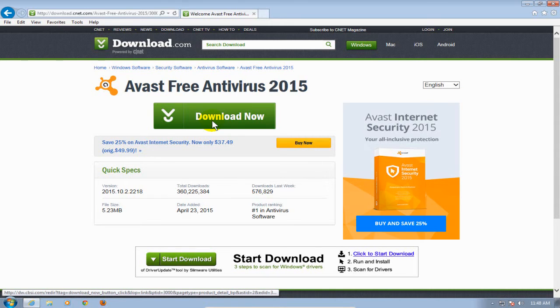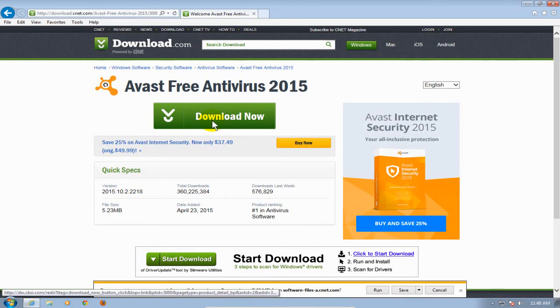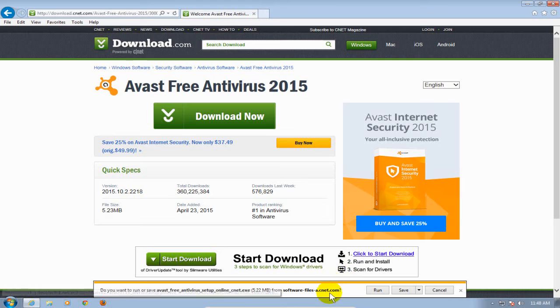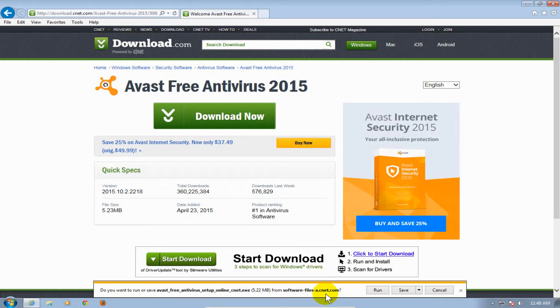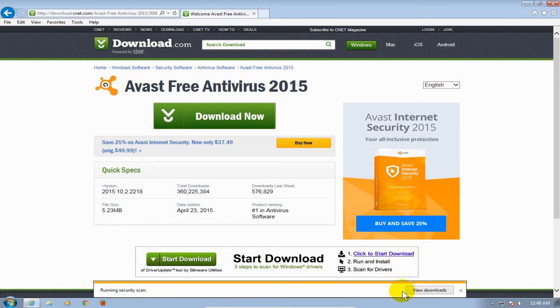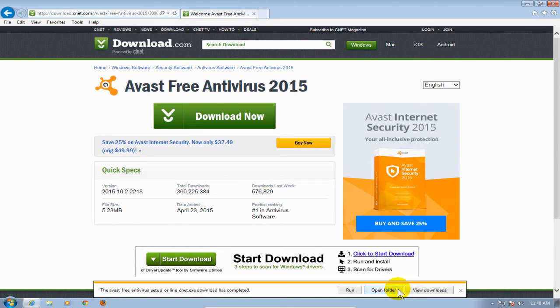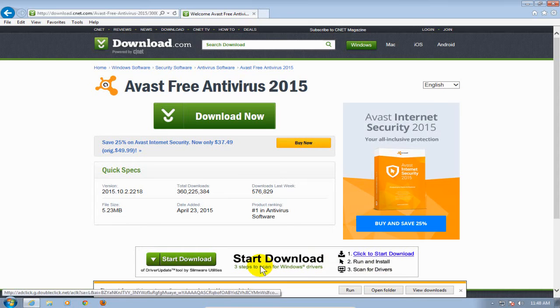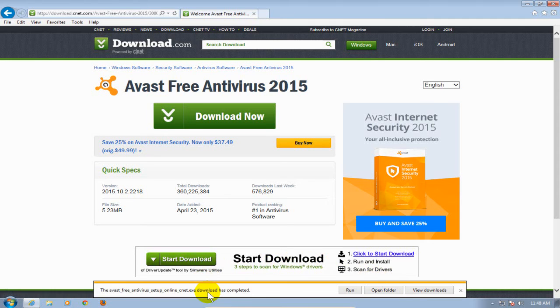The green one and that will go ahead and initiate the download process and in IE I get this little prompt down here, do I want to save this and I do. I want to go ahead and save this to my hard drive and download this to my laptop computer and depending on the speed and performance of your laptop, it can take a few seconds to a few minutes.